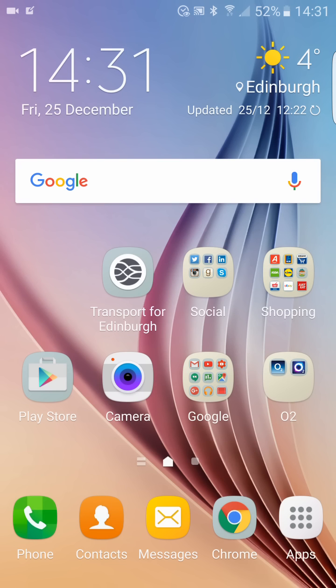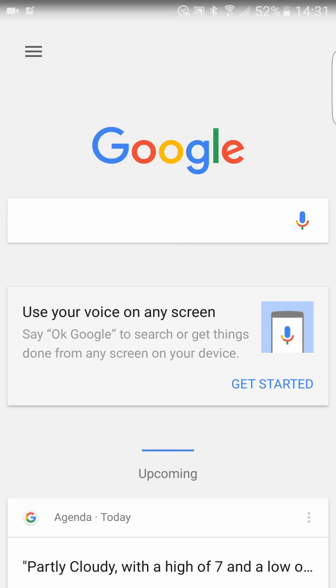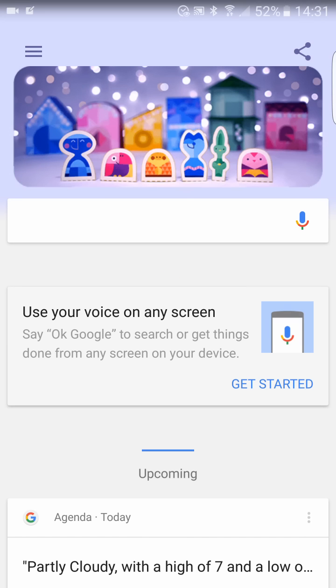You just have to long press the home button just like that, and then you have to follow the instructions and set up your Google Helper.